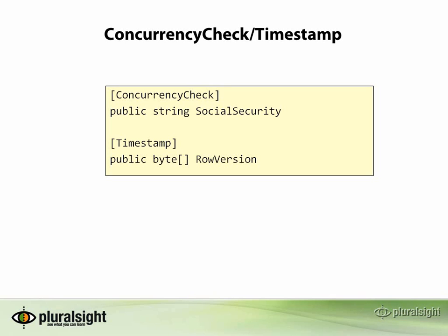Entity Framework supports optimistic concurrency checking. In fact, it has since the first version of Entity Framework was released.